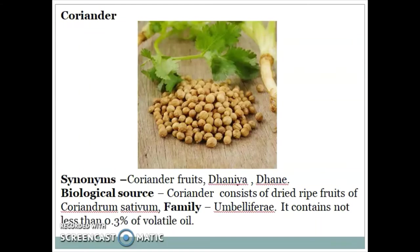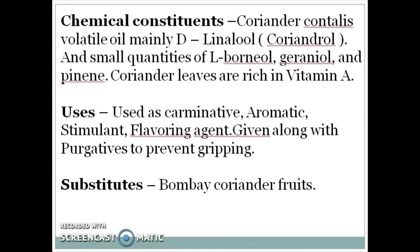Next drug is Coriander. Synonym: coriander fruit, dhania or dhaniya. Biological source: coriander consists of dried fruits of Coriandrum sativum, belonging to family Umbelliferae. It contains not less than 0.3% of volatile oil. Chemical constituents: coriander contains volatile oil, mainly D-linalool and coriandrol, and small quantities of borneol, geraniol, and pinene. Coriander leaves are rich in vitamin A. It is used as a carminative, aromatic, stimulant, and flavoring agent, given along with purgatives to prevent griping effect.